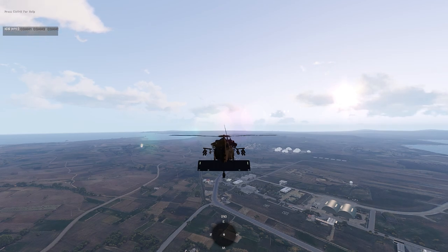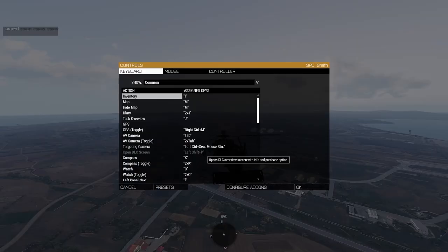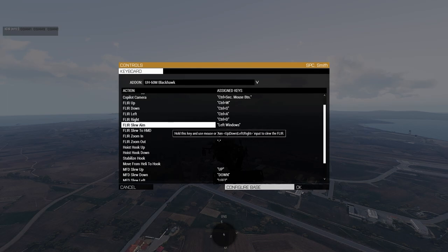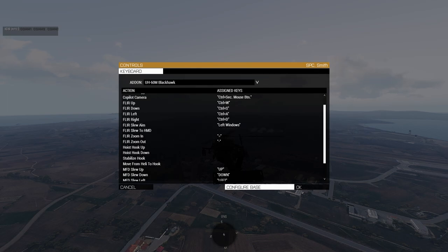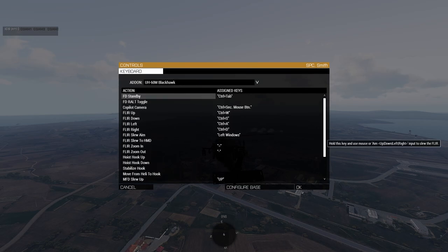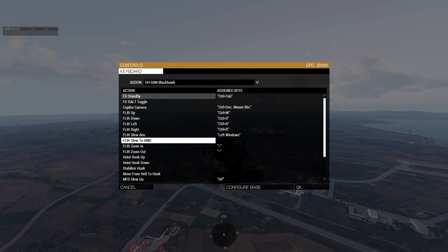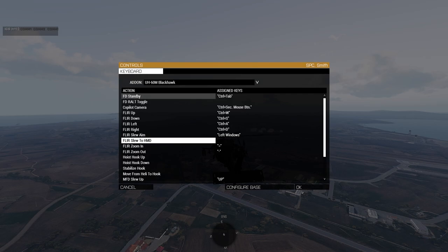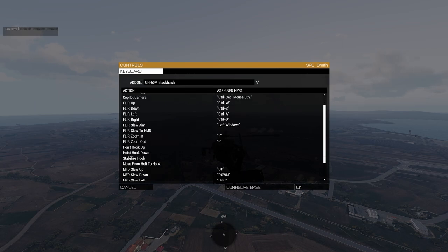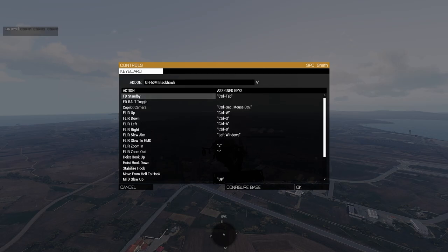Back in keybinds: make sure FLIR Slew Aim is bound to something. For Slew to HMD — if it's bound by default, I recommend unbinding it. In my experience on the current stable version of the Hatchet H60, this doesn't seem to work properly. It may be fixed in the dev version, or it could be a bug either way. If you can get it working, great — if not, just unbind whatever key that is.